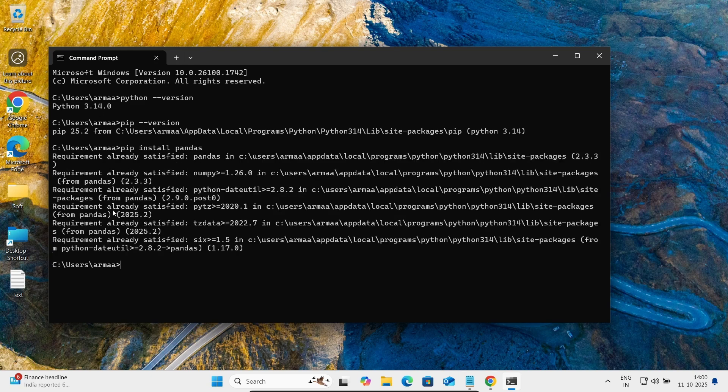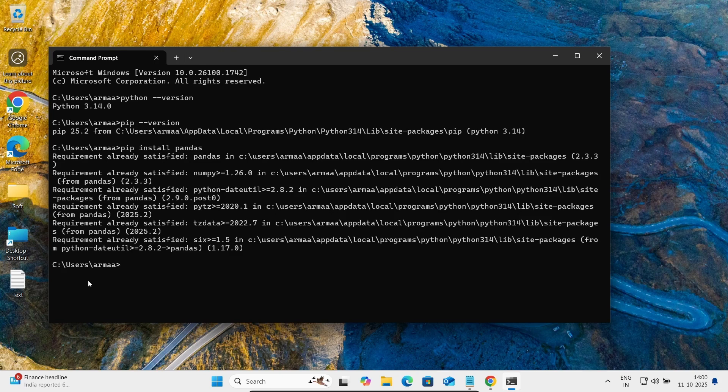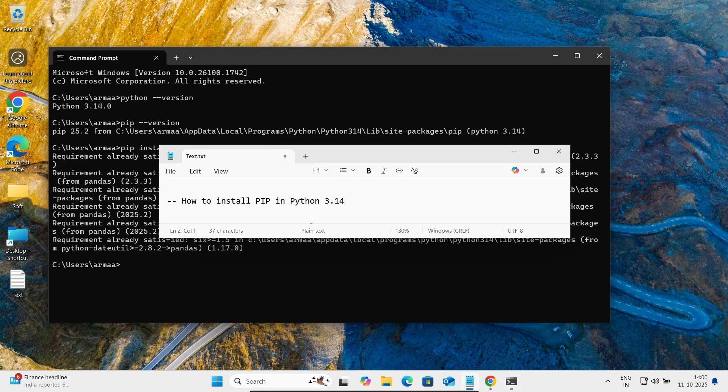So this is how we can install pip on Python 3.14.